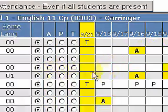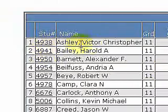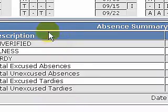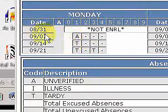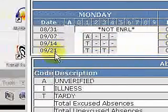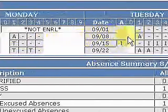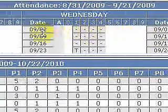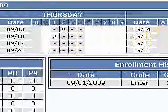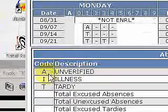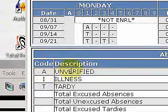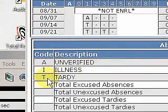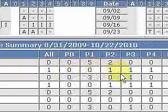Now if you want to get a summary on Victor Ashley, we can select his student number. We'll see a summary from 8/31 to 9/21 showing each period for several weeks. Down here we also have the unverified absences, illnesses, and tardies, and we can see how he's doing for his different periods. This could be helpful.